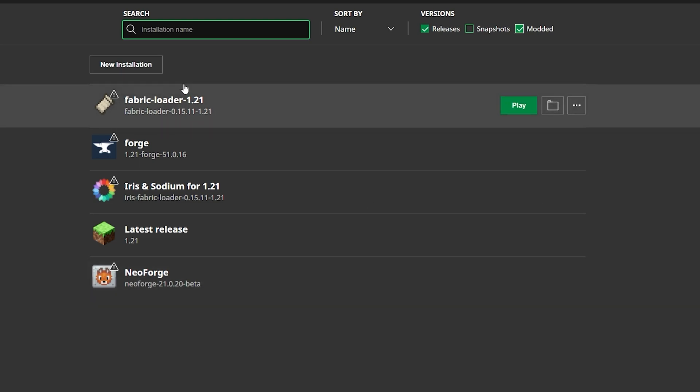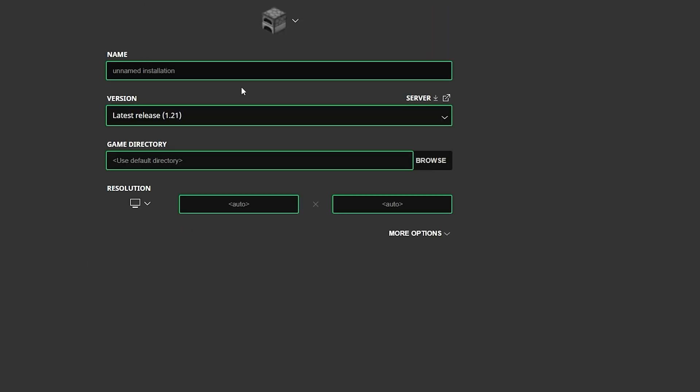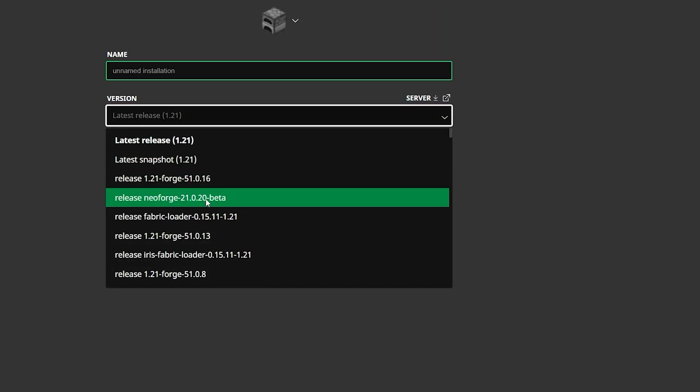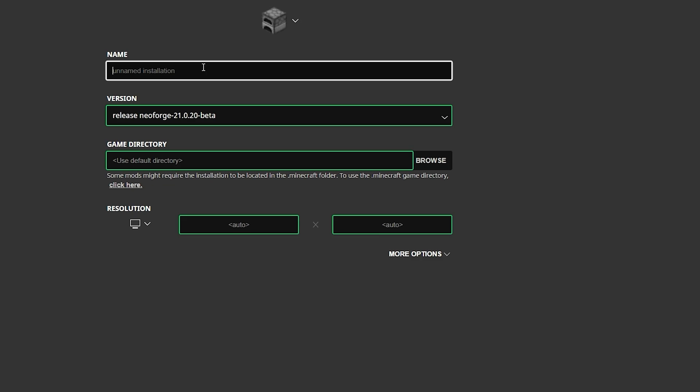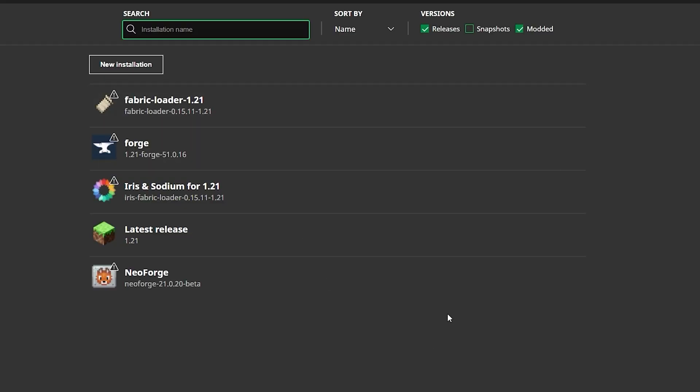If you don't see NeoForge in here, you could just click on new installation and where it says latest release, just find NeoForge in this list, name it whatever you want, like for example Apex hosting, and then just click create down here on the bottom, and it'll make an instance of NeoForge.